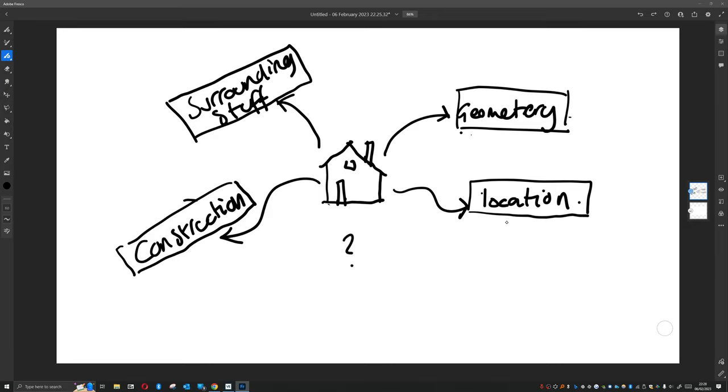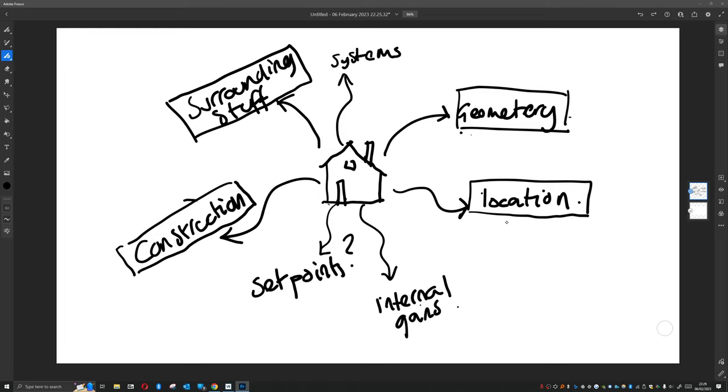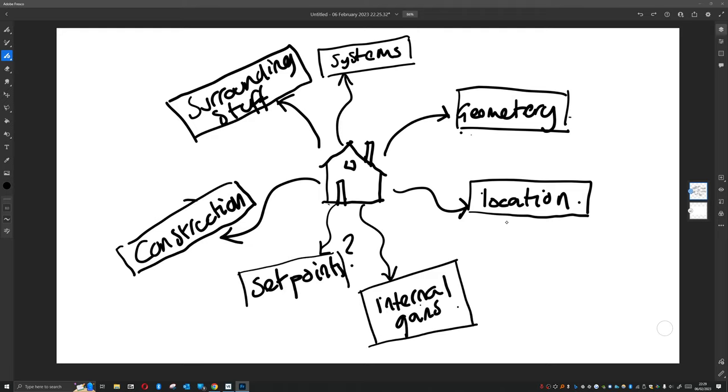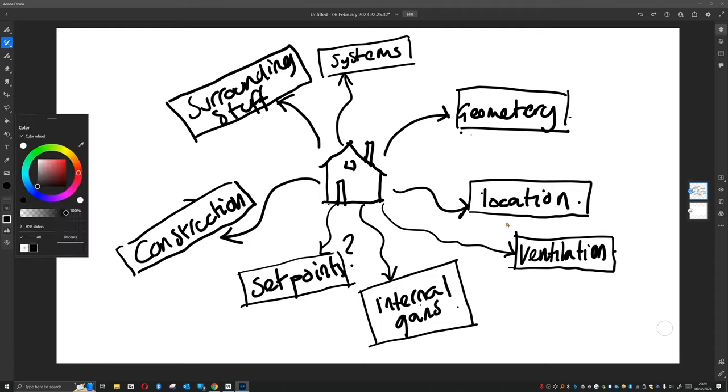So what's left? Well, we have how the building is going to operate, so we need to know the set points of the systems. We need to know the internal gains. We need to know the systems themselves. And if our building is naturally ventilated, we also need to think about how we're going to model the ventilation.